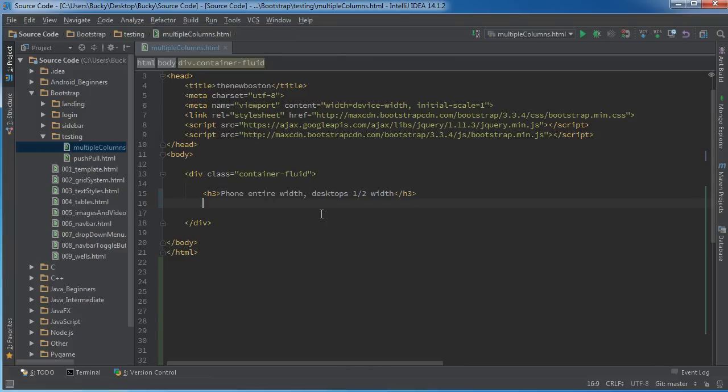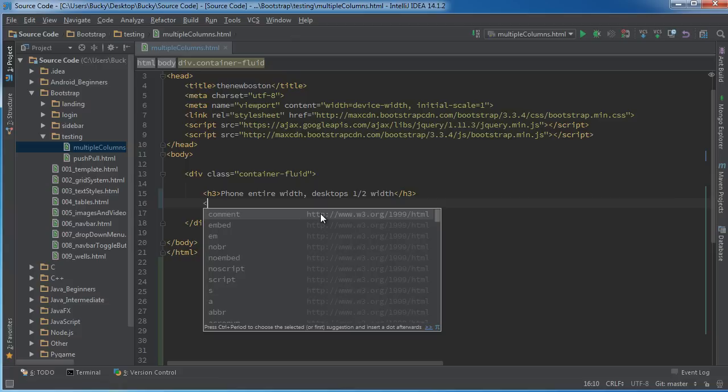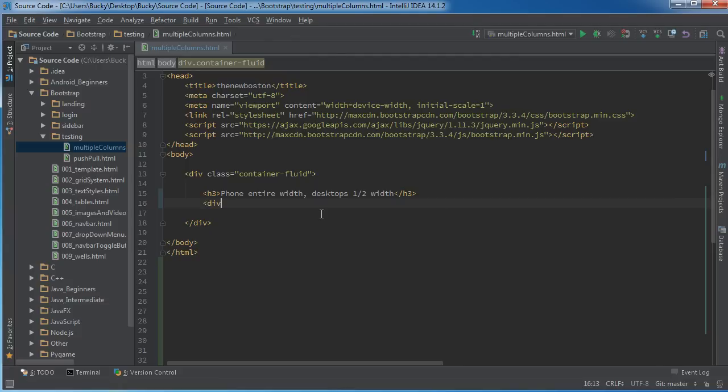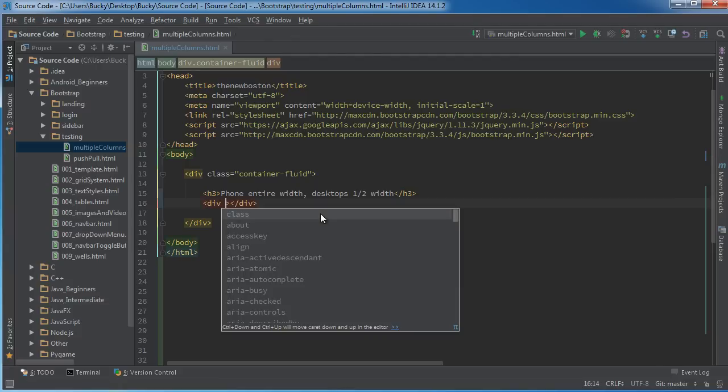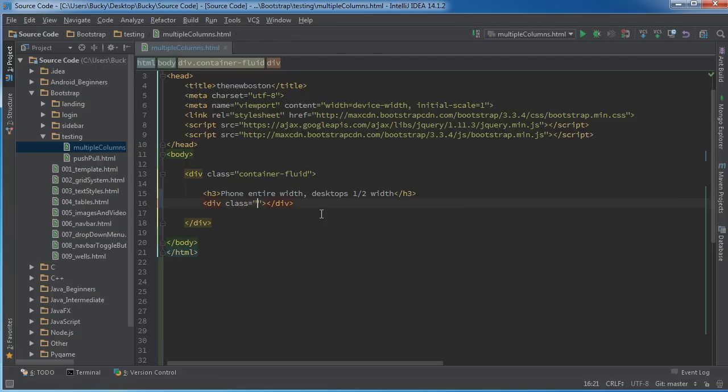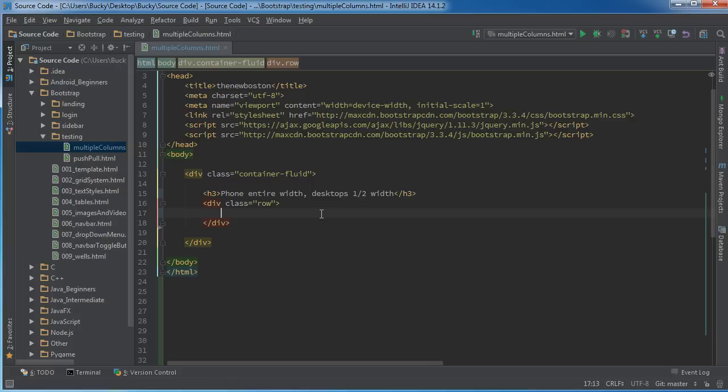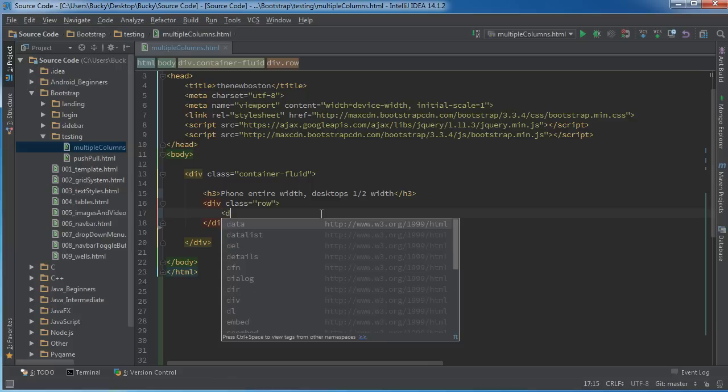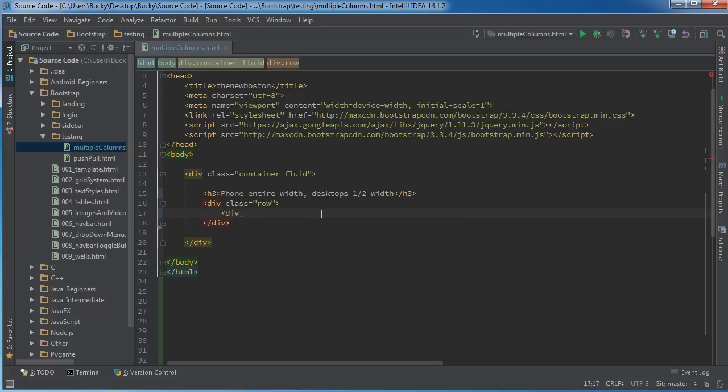So how do we accomplish this? Well, everything in Bootstrap that we want to be responsive we need to stick inside a row, and then we make a whole bunch of columns.